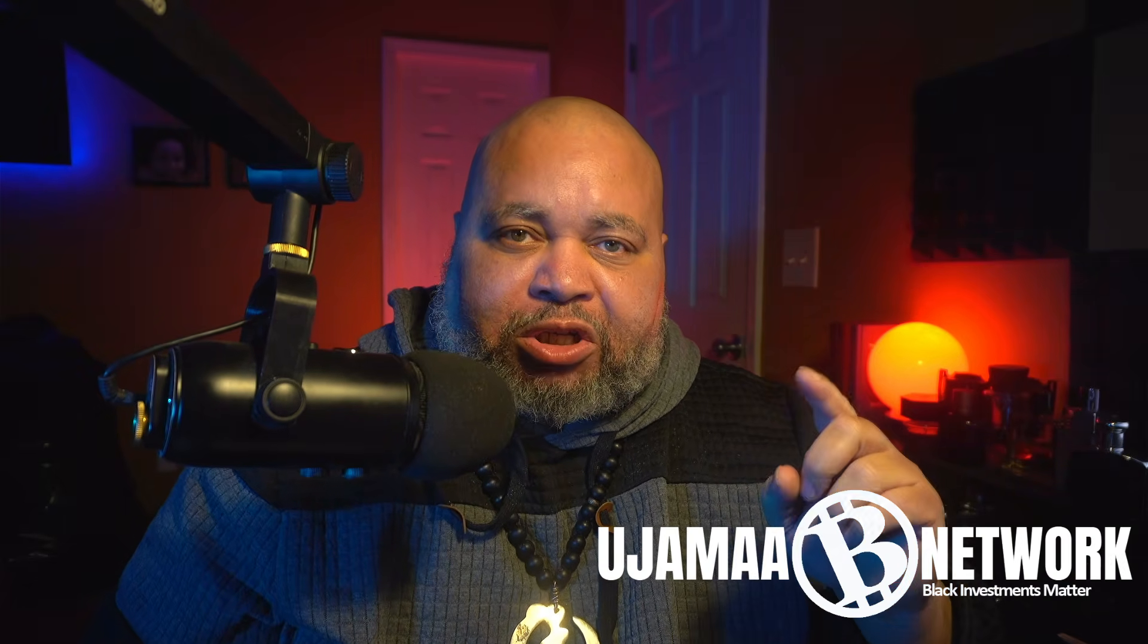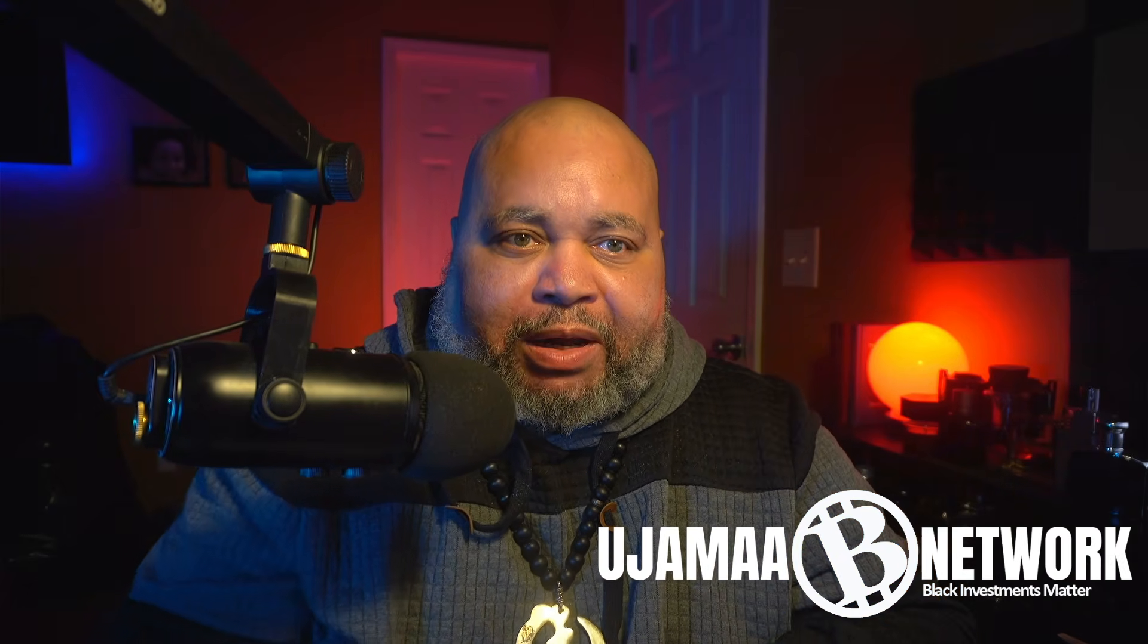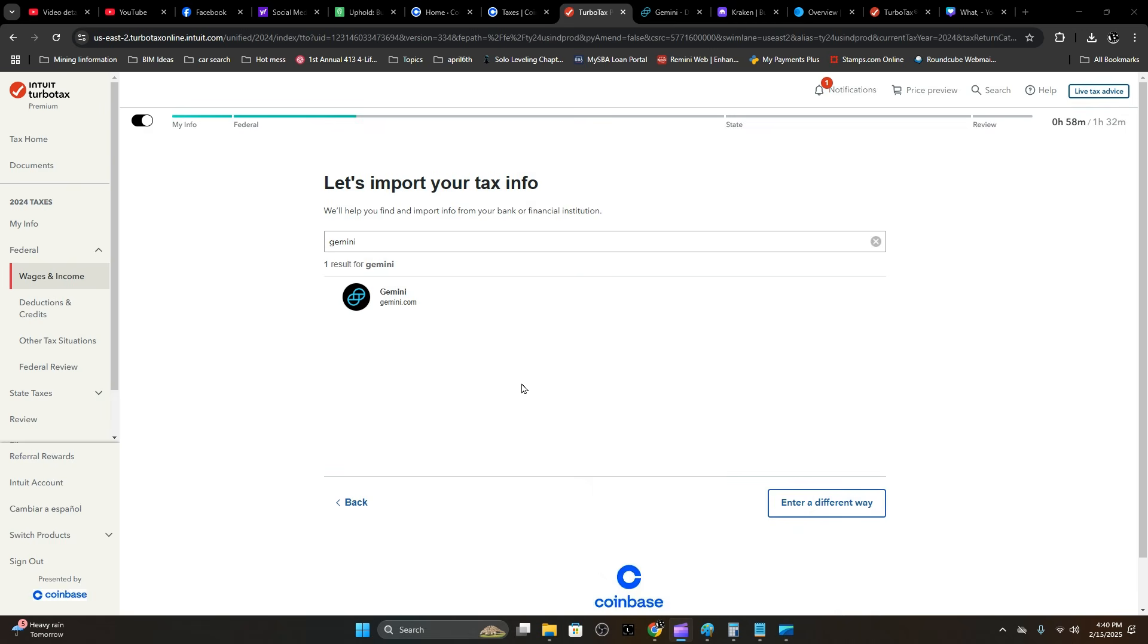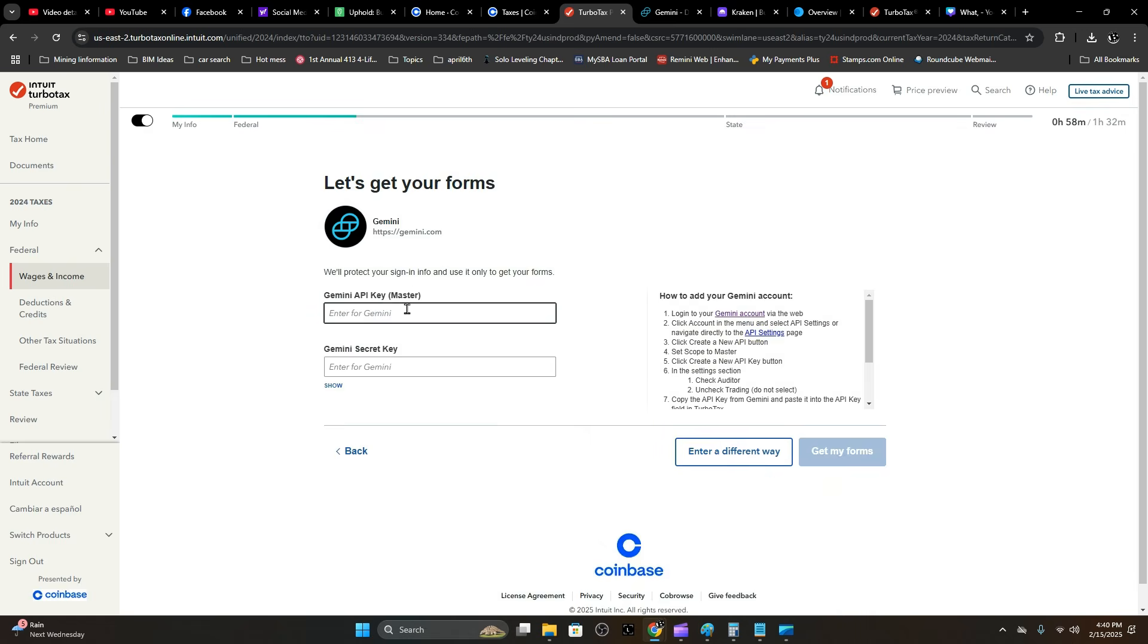We're going to import 1099 information from your Uphold and Gemini. This year we're going to start off with Gemini from TurboTax, which actually lets you go in and select it.